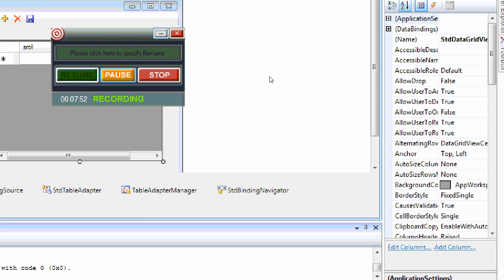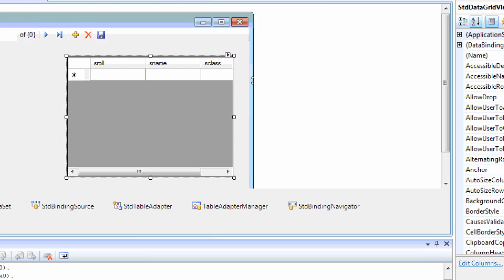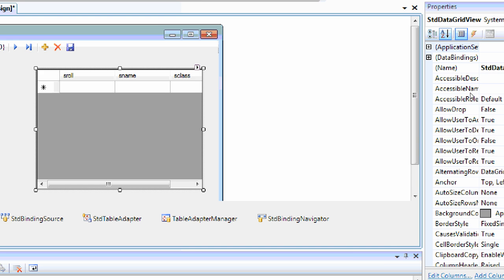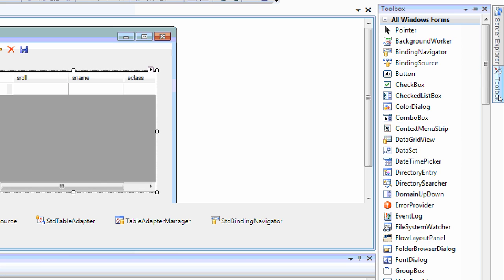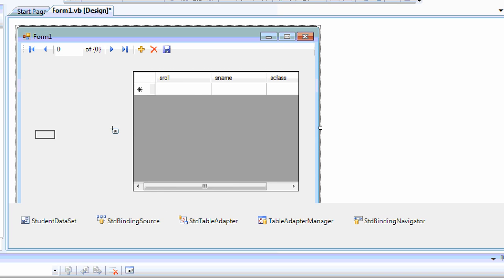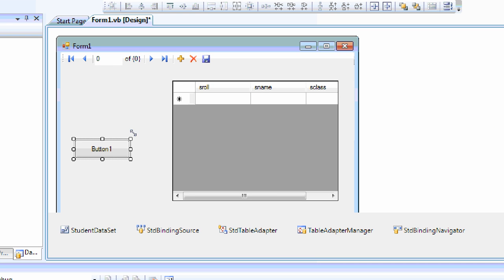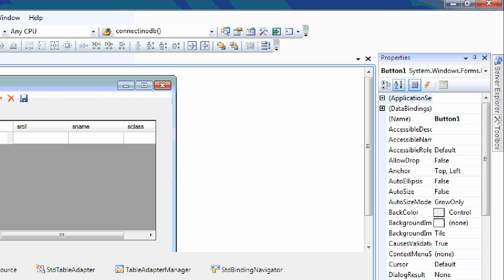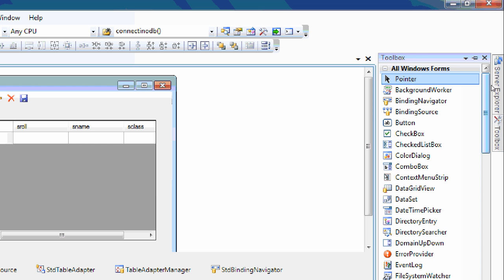Now we are going to insert a record into the database with the help of two text boxes. We will add two text boxes and one button to the form. We are going to fire a click event on this button.